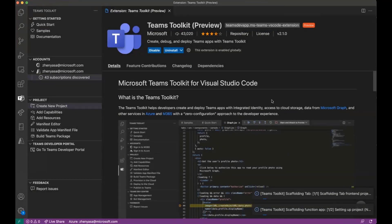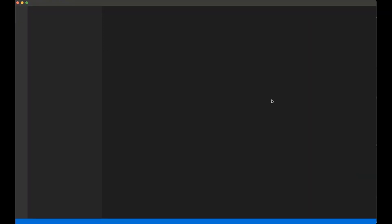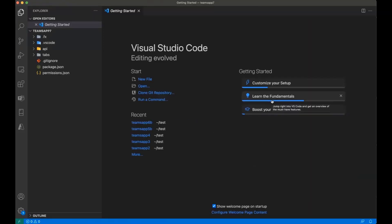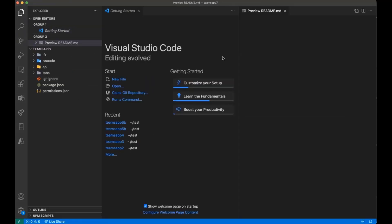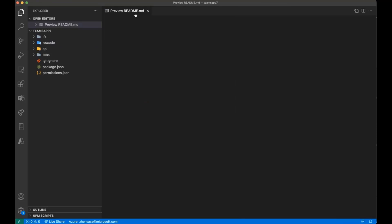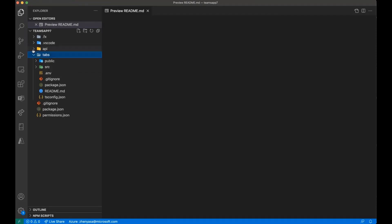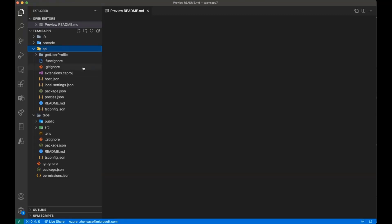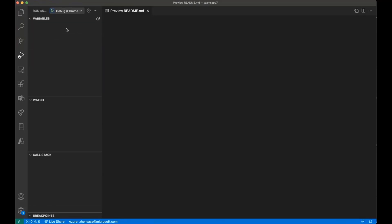I'll pick my programming language of choice — TypeScript. It's going to ask me to place my new project into a folder and give it a name. What this does is restart VS Code looking at the folder I just created. You can see here the Visual Studio Code getting started view. You have your tabs and your functions all in multiple folders together.